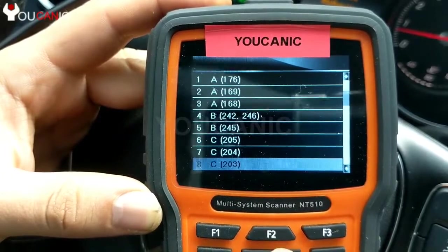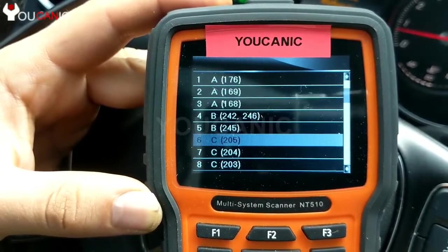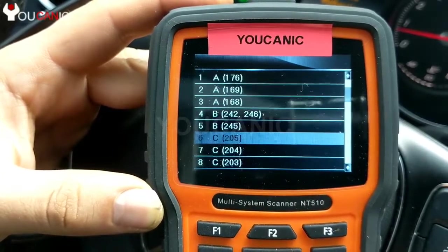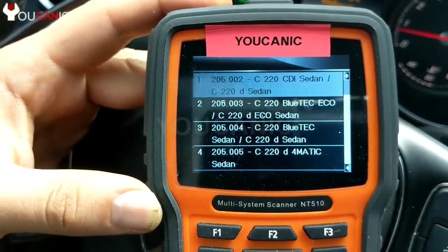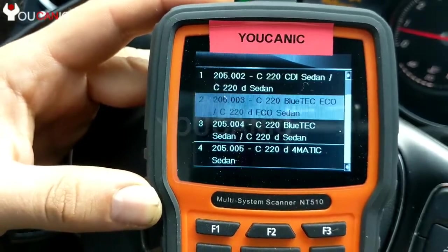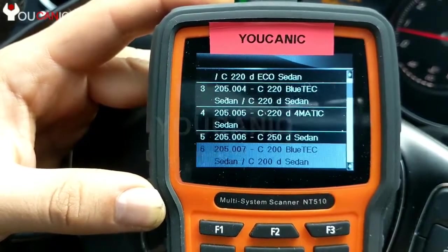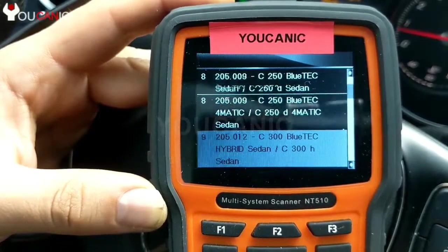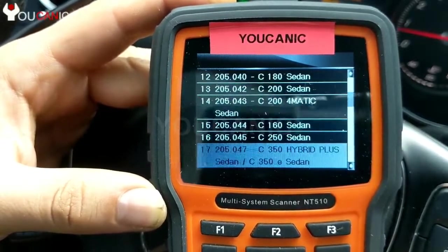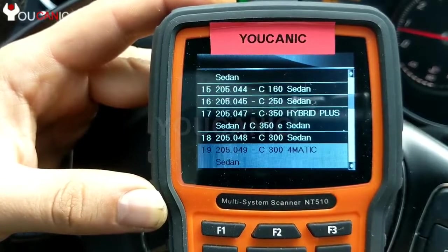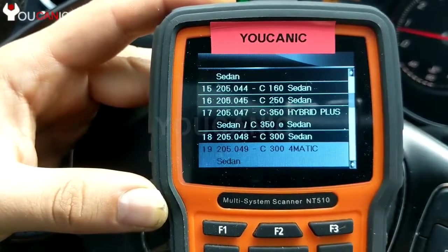Let's just go back real quick. We'll go to C205 and then we have a C300 informatic version, so we'll scroll down until we find that. There we go.